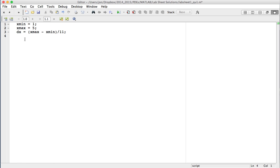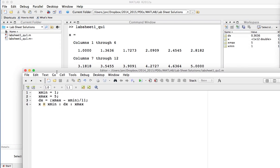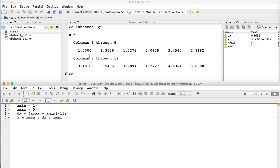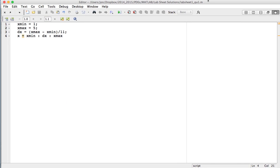Now all we have to do is define the array, so the array starts at x_min, goes up in increments of dx, and ends at x_max. If I run that program — you can see the output is a 12-element array that starts at one, ends at five, and each element is equally spaced. That's the solution to question one.